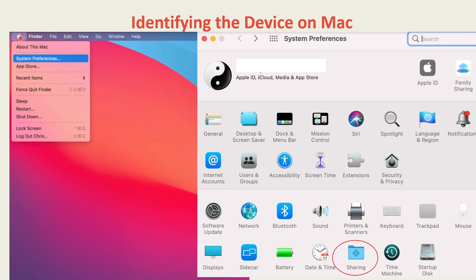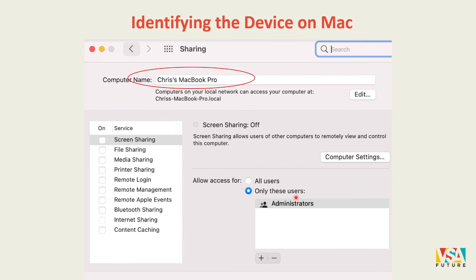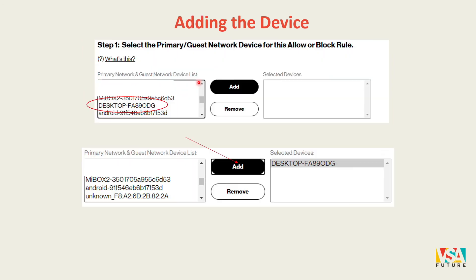If you are on a Mac, go to the top left where you see the Apple logo, click 'System Preferences,' then 'Sharing,' and you will see the name of your MacBook Pro listed there.